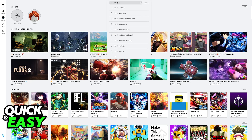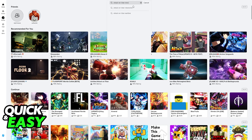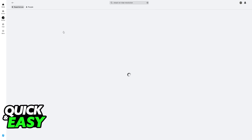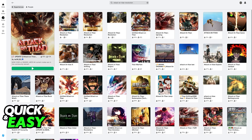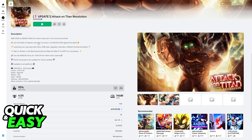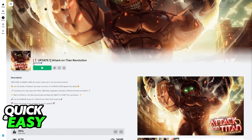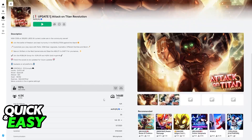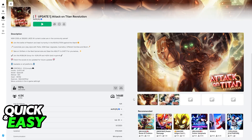All you have to do is look for the experience. Open Roblox on any platform and look for Attack on Titan Revolution. It should be the first one to pop up, developed by AOTR, a verified creator with 100 million visits.